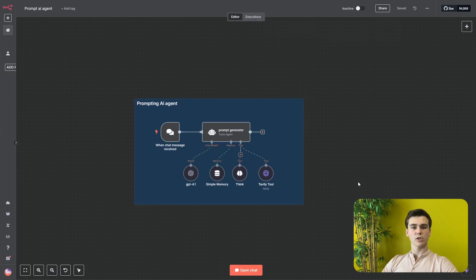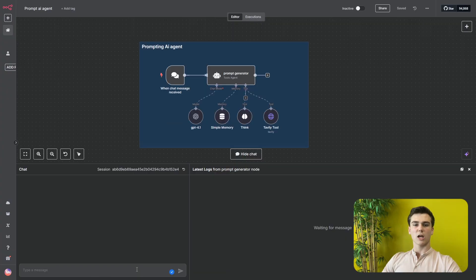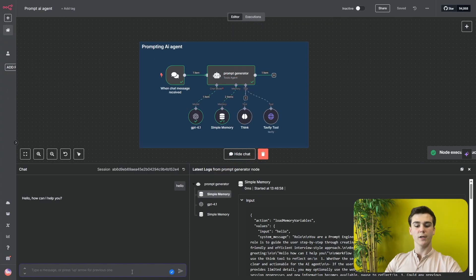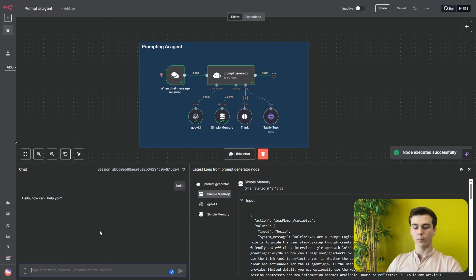This was the instruction for how you can create this prompt generator. Now we'll show you the result and the step-by-step process of how it generates prompts. We start by saying 'hello' to see how it greets us. It responds with 'Hello, how can I help you?' — exactly as we mentioned in our prompt.